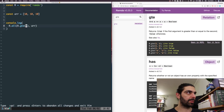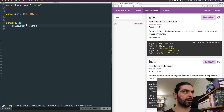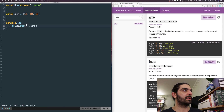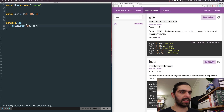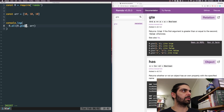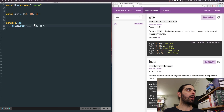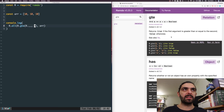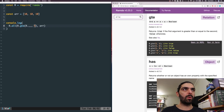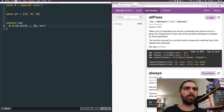If we want to say 'are all items greater than 9' we need to flip the argument order using R.__ (the placeholder) to reverse it.